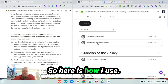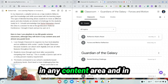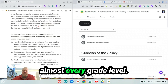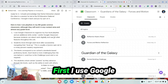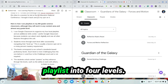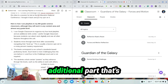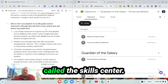Here is how I use playlists in eighth grade science, although it can work in any content area and in almost every grade level. I use Google Classroom to organize my playlist into four levels, and then there's an additional part called the Skills Center.